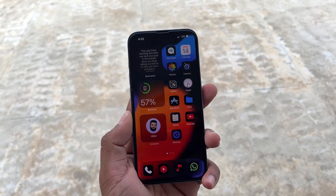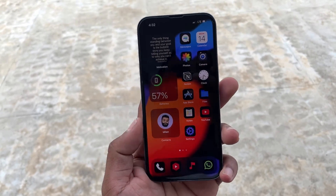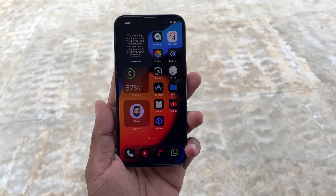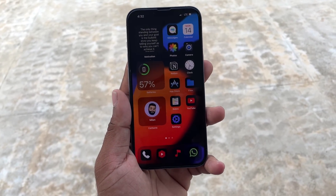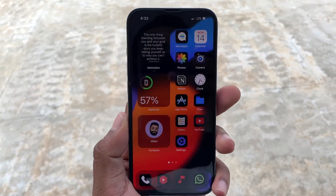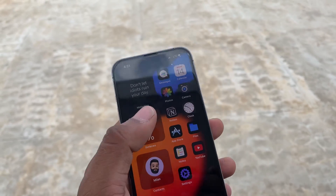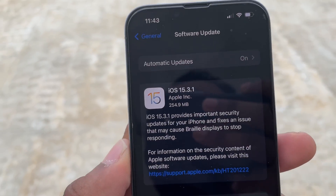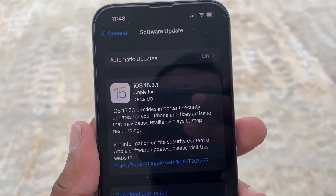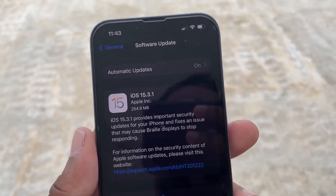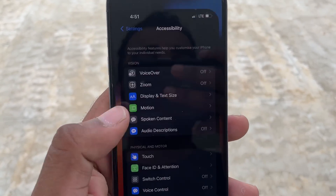Let's start with the features and changes. We have no new feature updates — we can only approach the security fixes. The importance here is security; the updates are bug fixes. In this update we focus on security and bug fixes. iOS 15.3.1 provides important security updates for your iPhone and fixes an issue that may cause Braille Display to stop working.